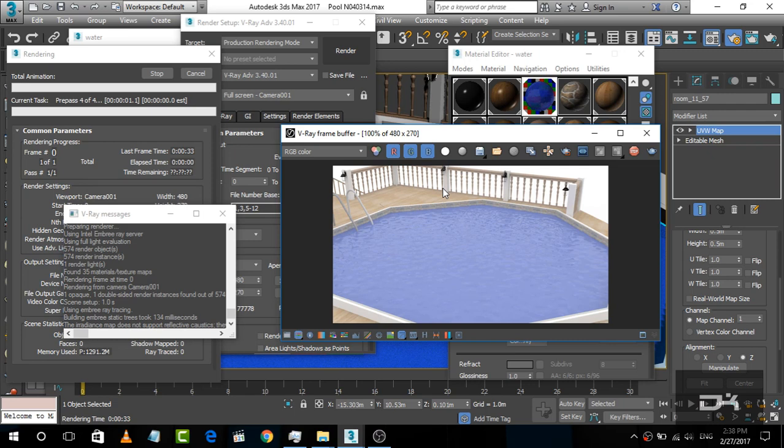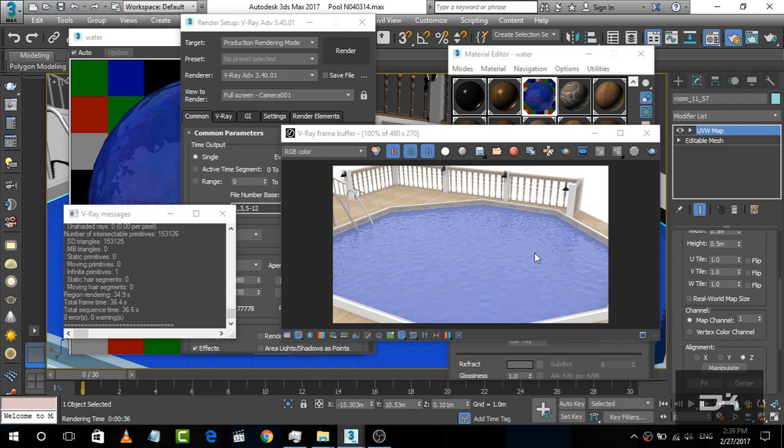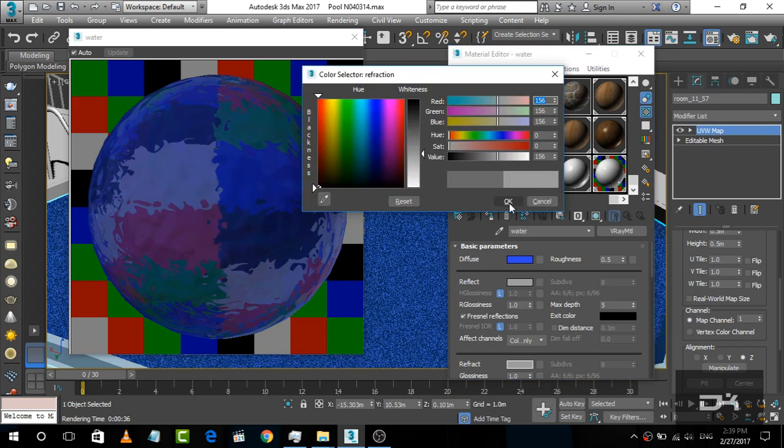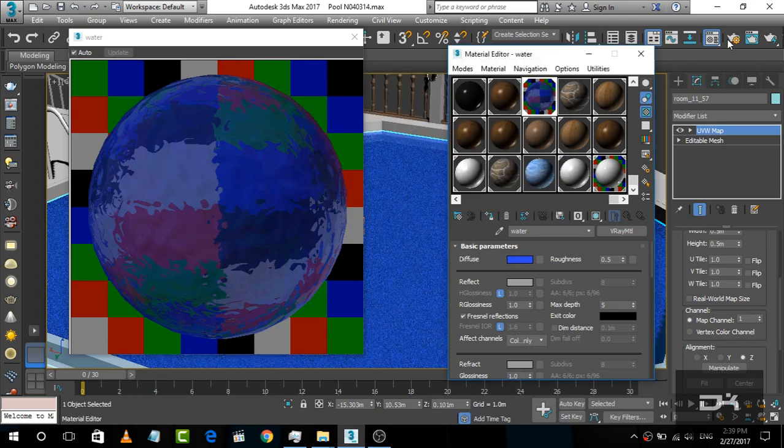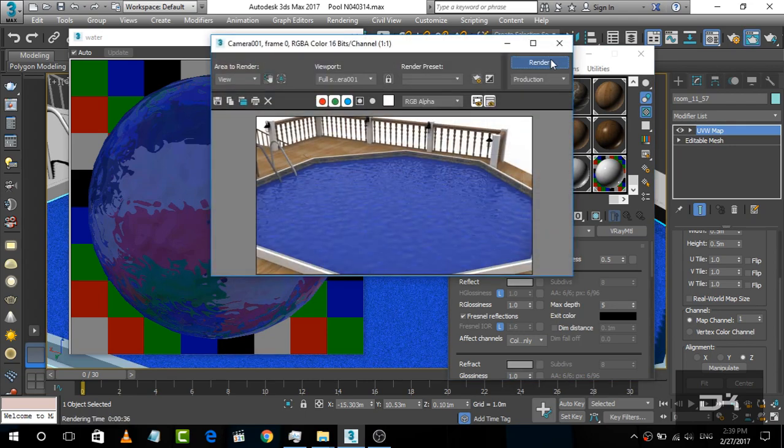It looks realistic, but something is missing. And now we are going to render.